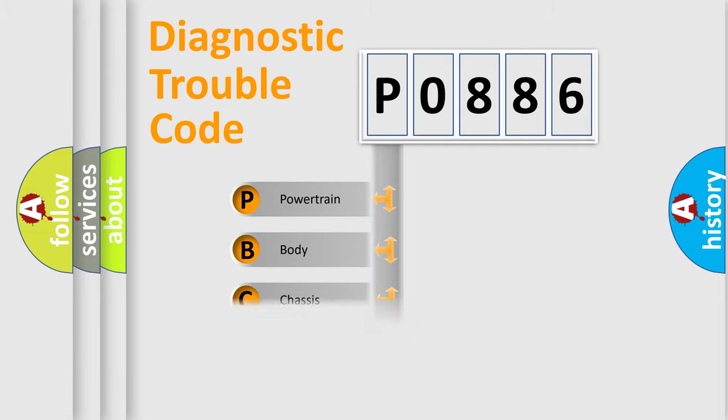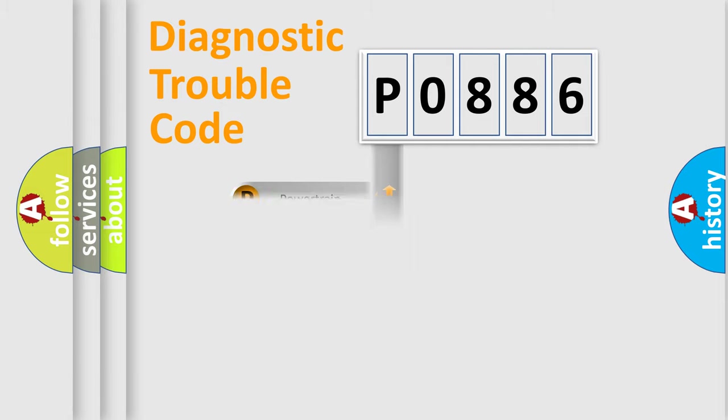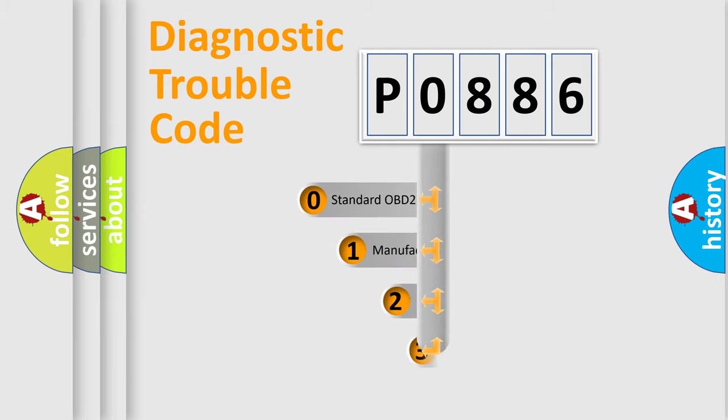Powertrain, Body, Chassis, Network. This distribution is defined in the first character code.